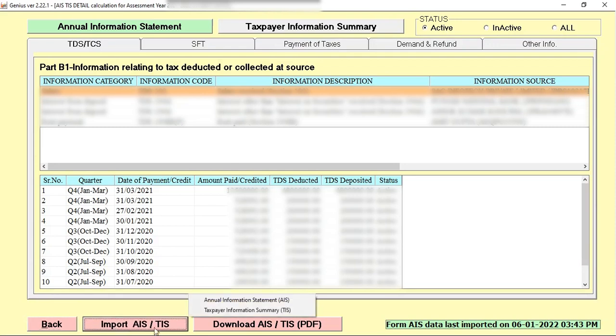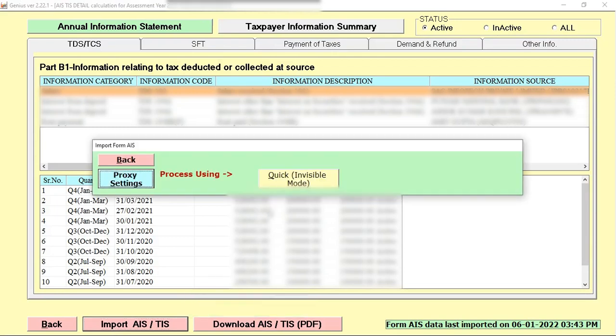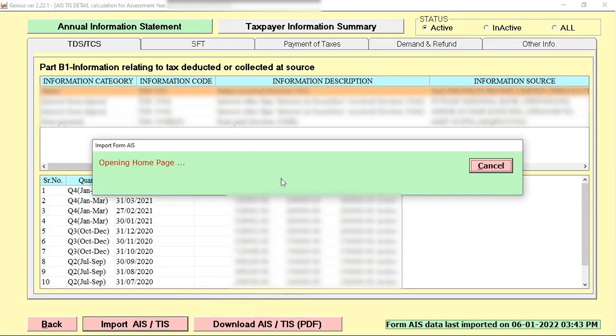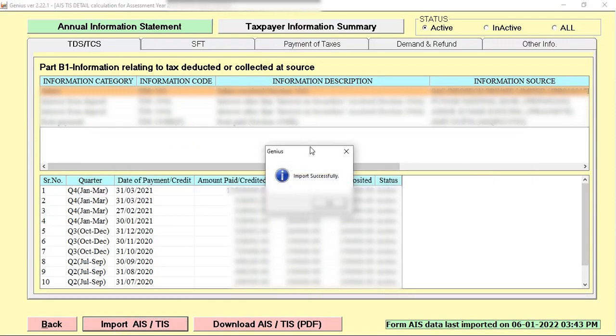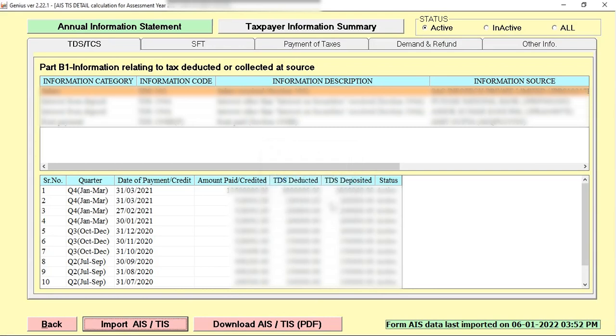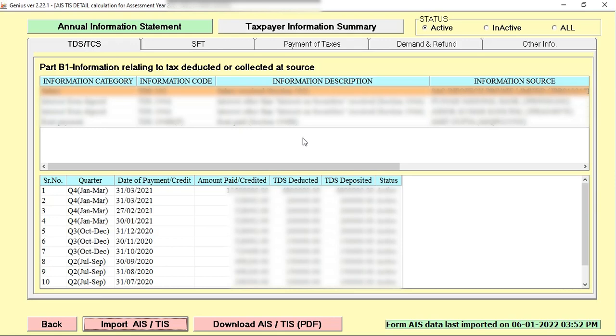When you click on this icon, you can import your annual information statement from here by clicking on Quick Visible Mode. When you click on this icon, software completely imports the data and shows you the message that data is successfully imported. You can check that the data is completely imported in our software.